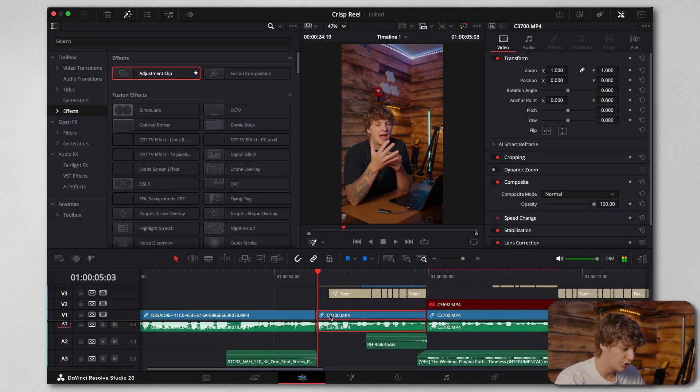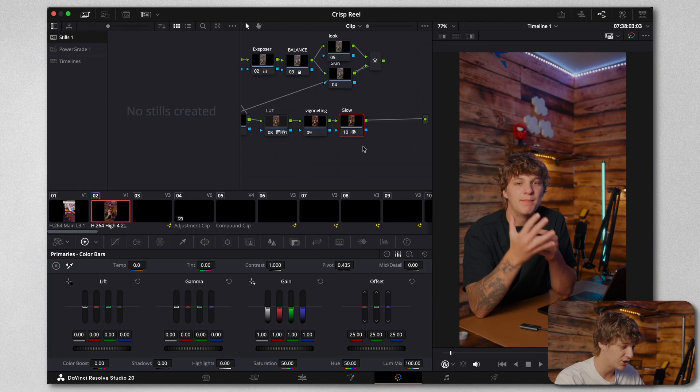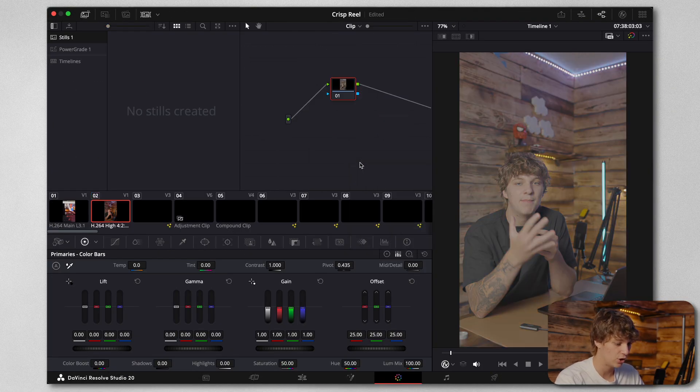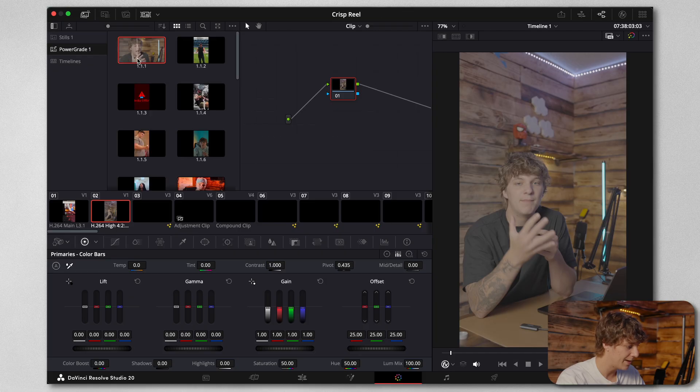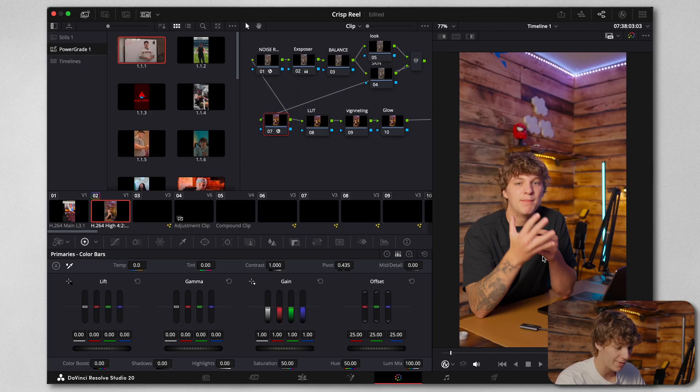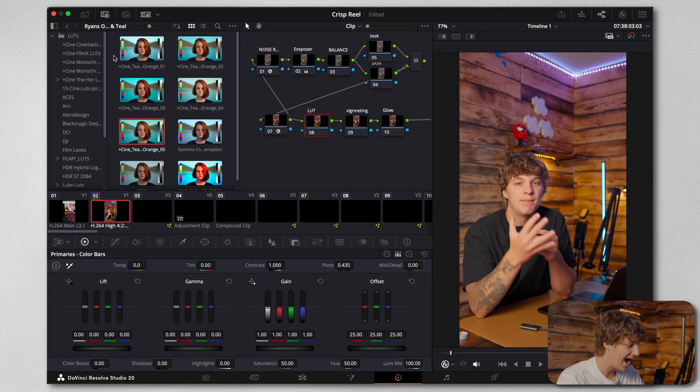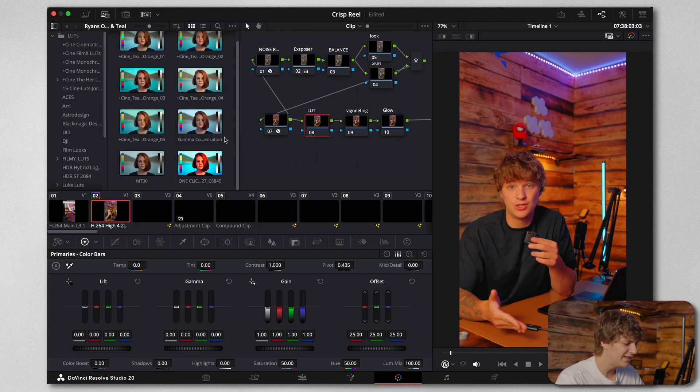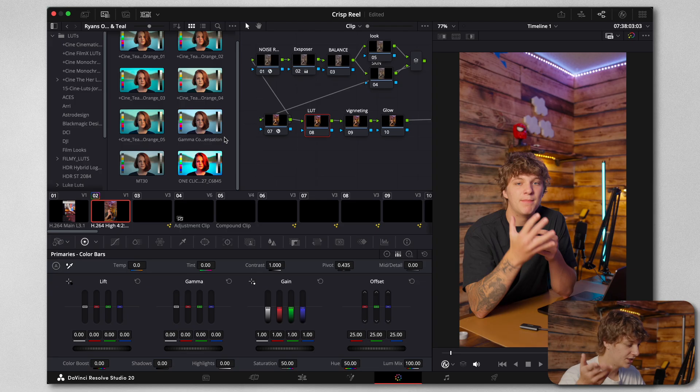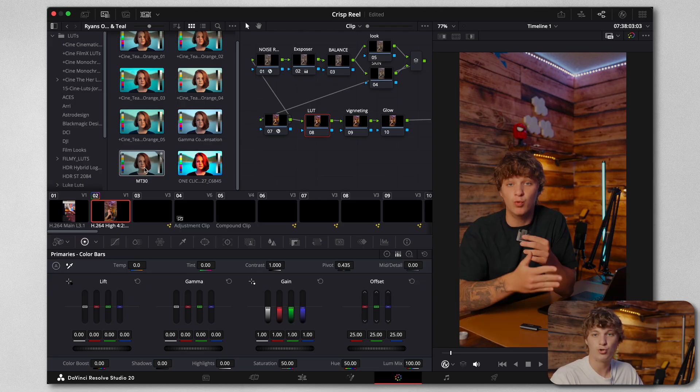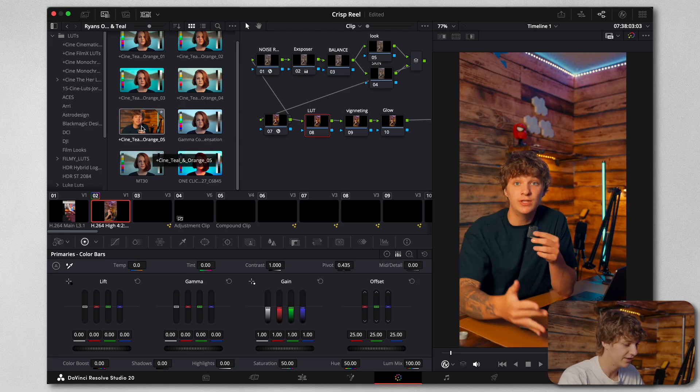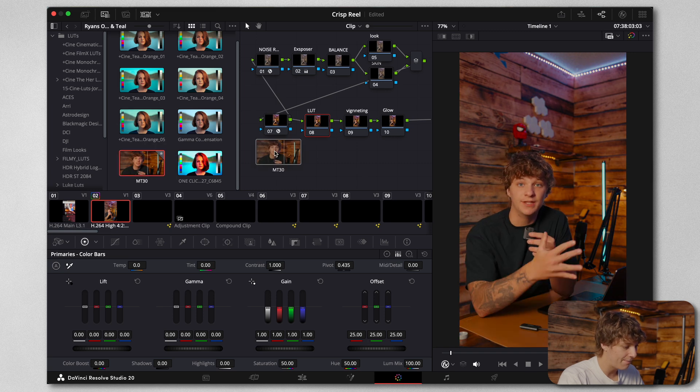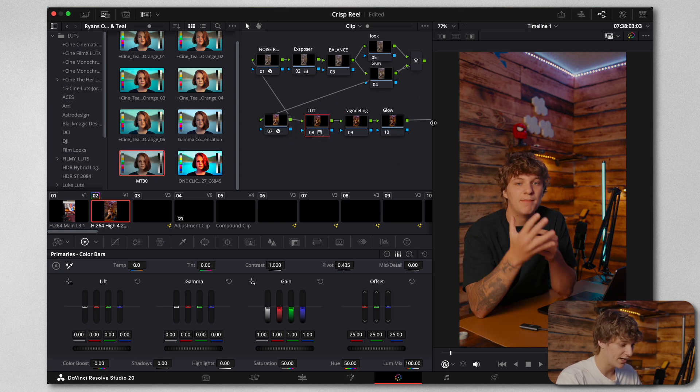When I'm color grading this, I come to the color page and this is my node tree. Let's say I restart all of this. What I do is I come to my power grade and grab my power grade. This is what my raw footage looks like. Then I'm going to come to my LUT, and I have made seven LUTs that you guys can find within the all-in-one bundle.